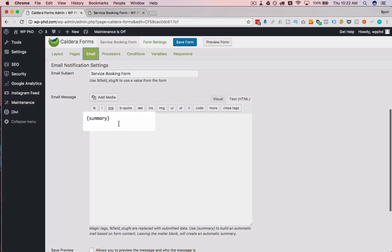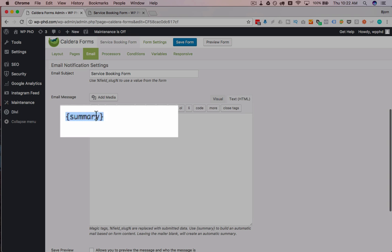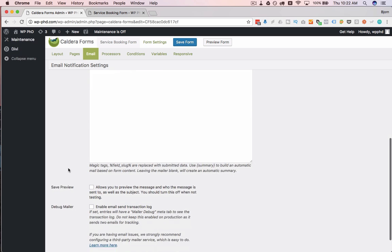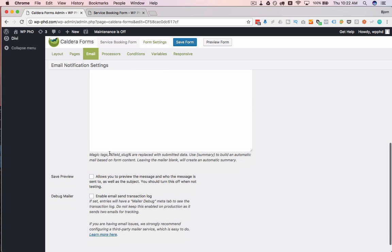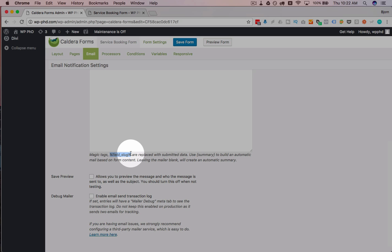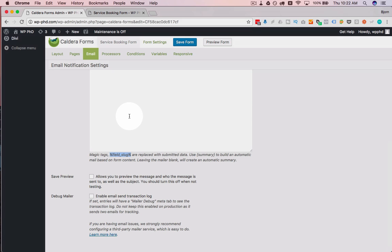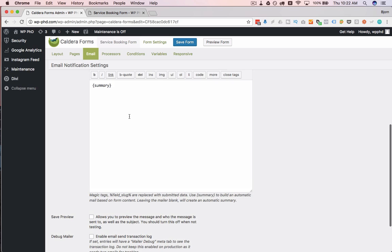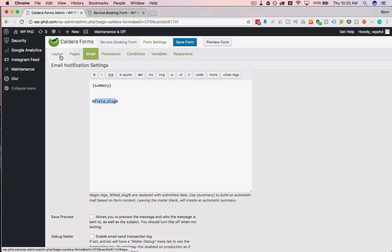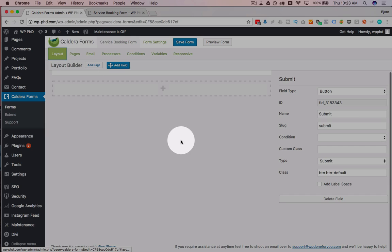And the email is actually ready to go as is. So it's auto-filled with this summary short tag, which automatically pulls in all the information from the form into the email. And you can also use specific tags. So this percent field tag percent or field slug percent if we put that in here, we just need to put the actual field slug in there.